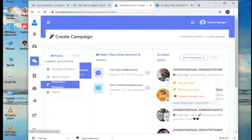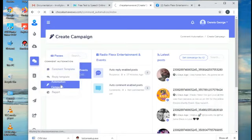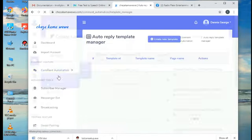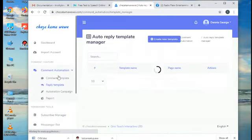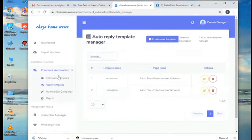Click on Comment Automation, then the drop-down menu will appear. Click on Reply Template.